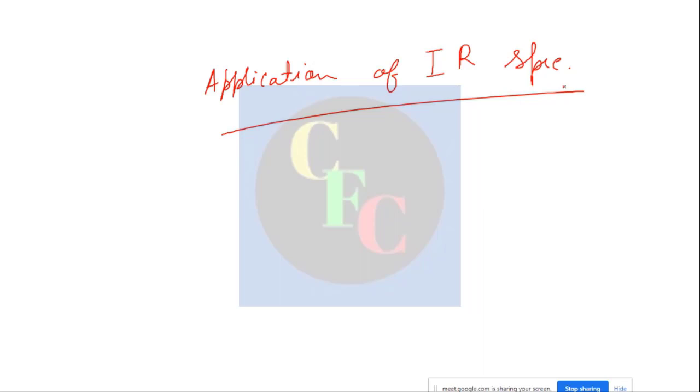Today we will start the application part of IR spectroscopy. For the last two lectures we have studied the theory behind it — what IR spectroscopy is, how it works, how it affects the change in the vibrational level, and how the spacing occurs for real molecules in the anharmonic model.